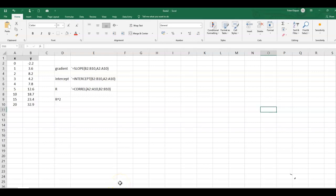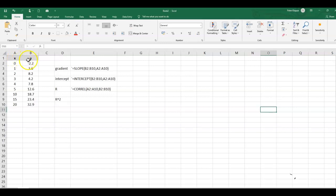In this example we want to find the parameters for a regression line. So here we've got some data x, this is the independent variable, and the dependent variable, the y data.